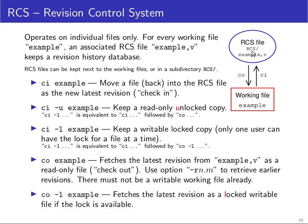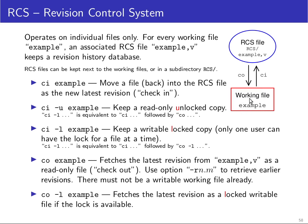There are two main commands for using RCS, and they are known as CI and CO for check in and check out. Check in basically moves information about your current working file into the database, and check out gets a version of the file from the database back out into your working directory. Let's look at a simple example.